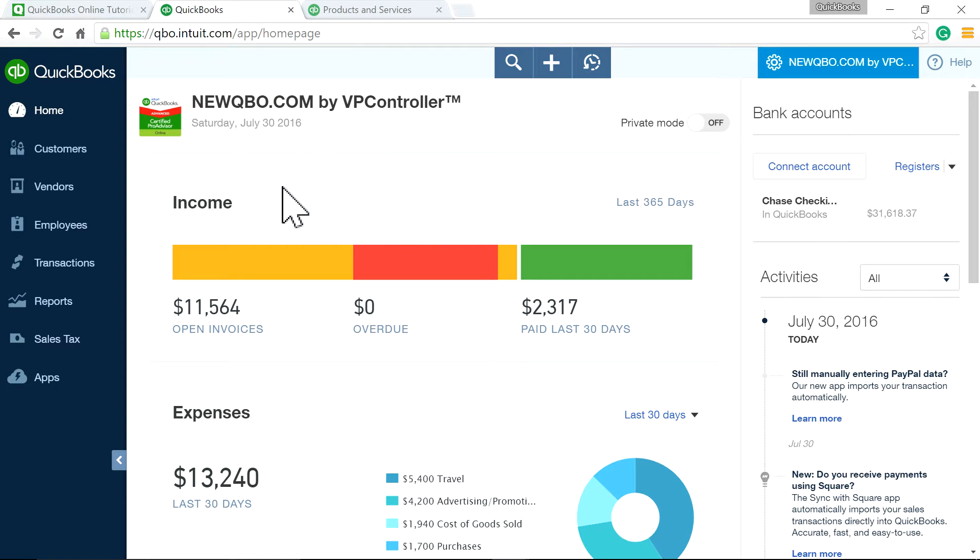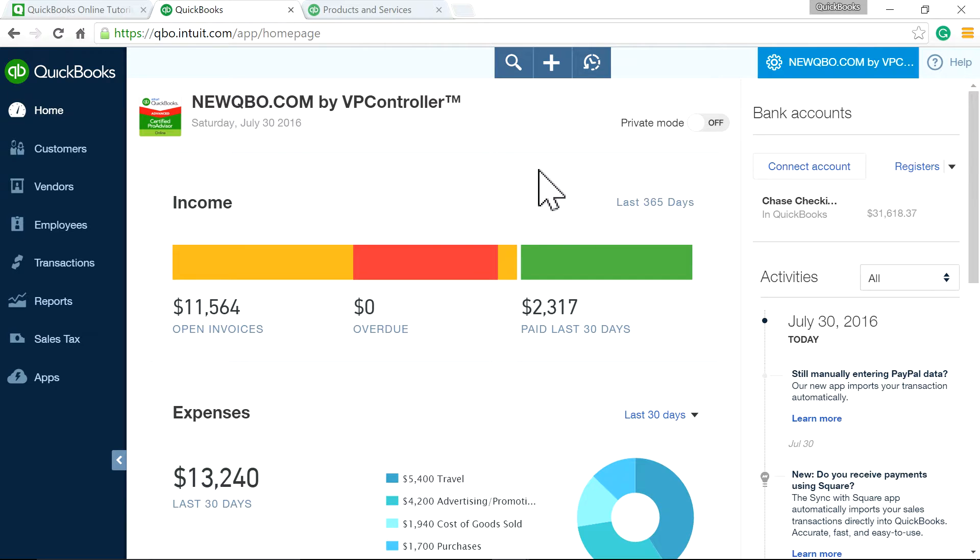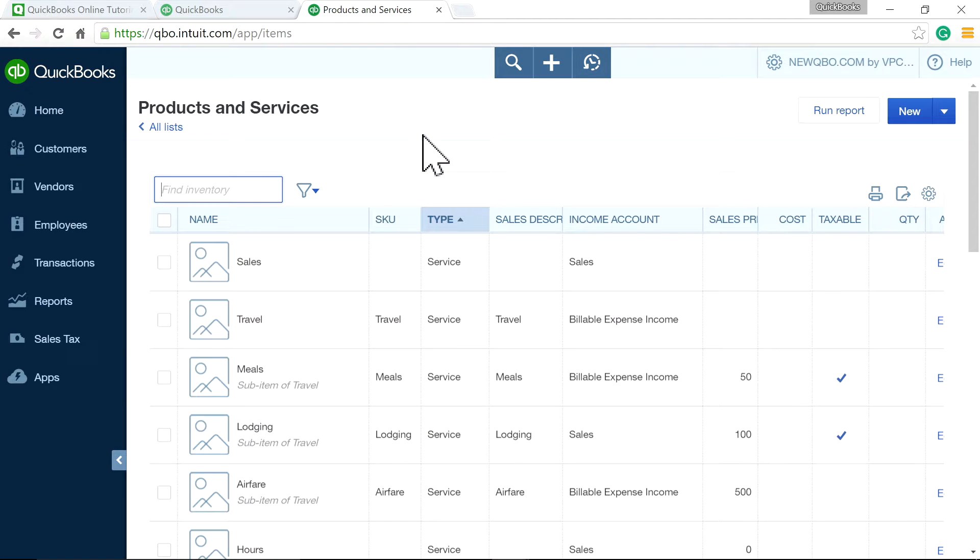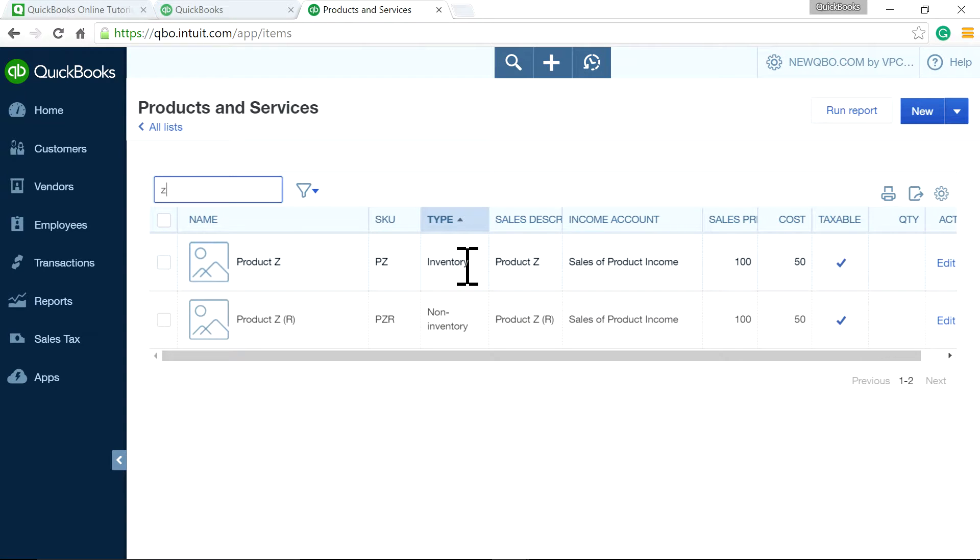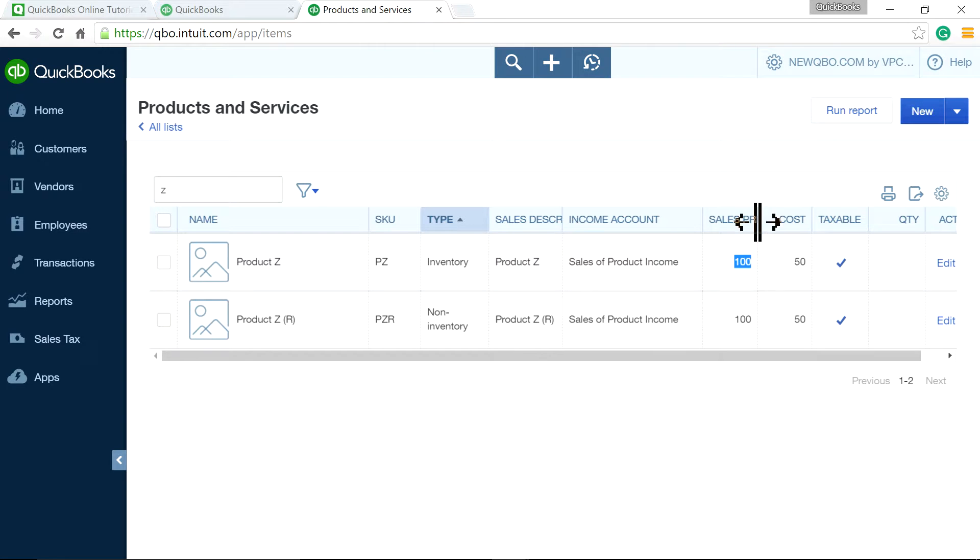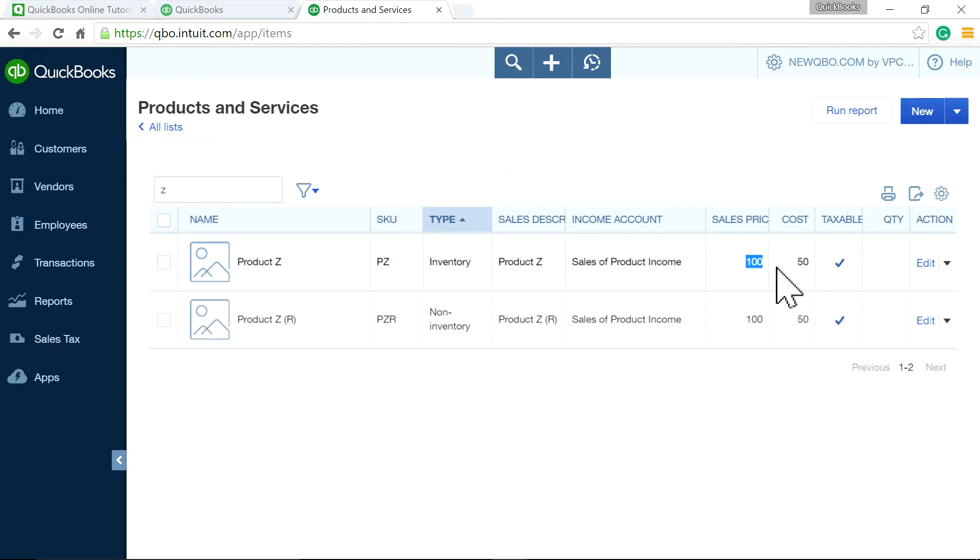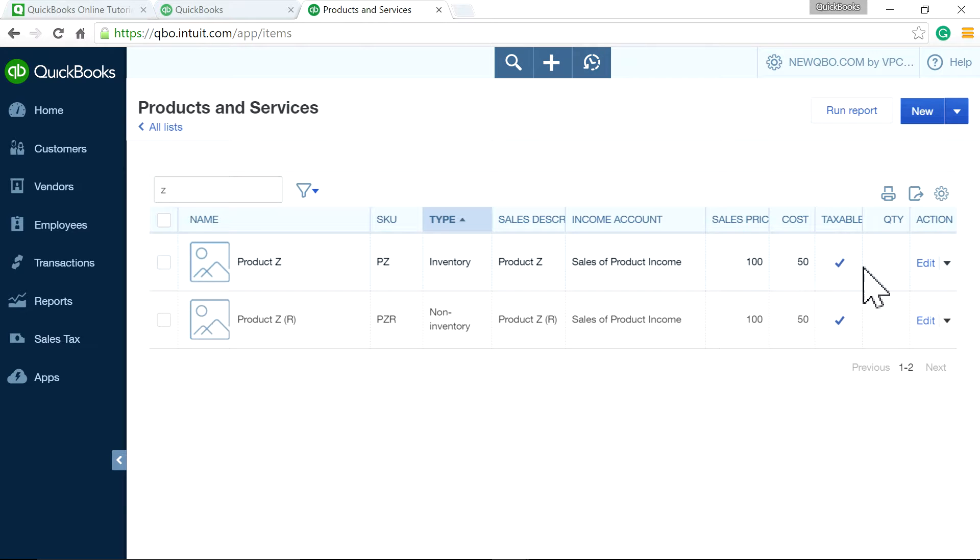So I'm already logged in. And the place I want to start is the product and services list. I'm going to show you one product in here. That's the one I'm going to focus on. So product G. This is the inventory item. Sale price is $100. And your cost is $50, although you haven't bought it. The quantity is zero. So $50 is set up as cost.